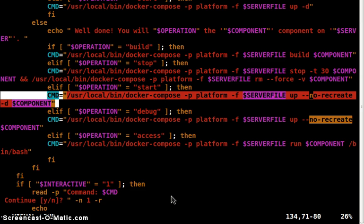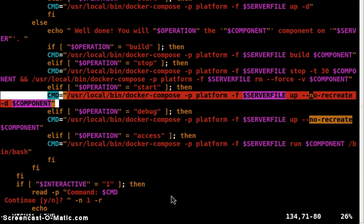The important thing here is that the no-recreate flag does not restart the other components that are linked to the API container.